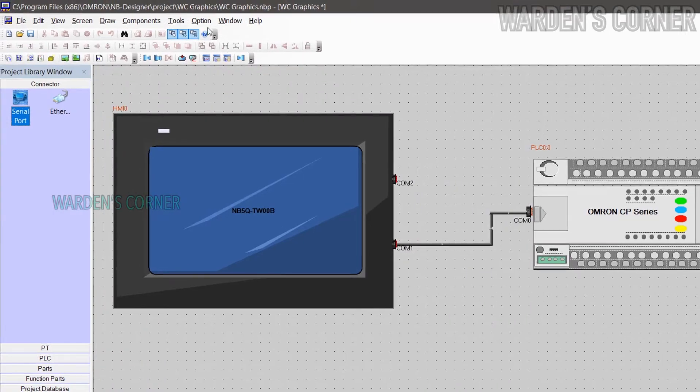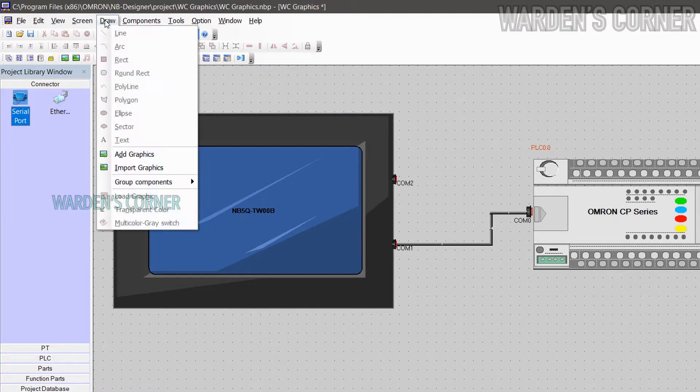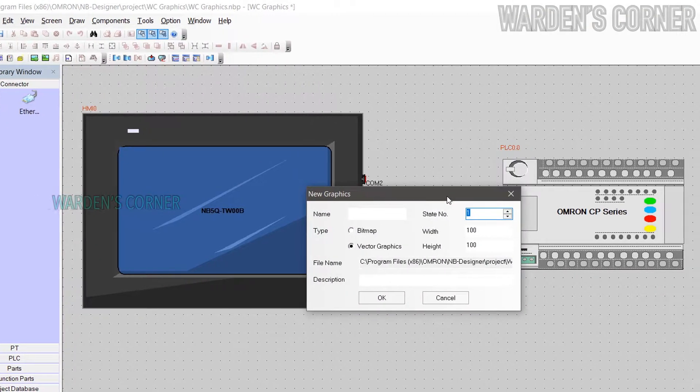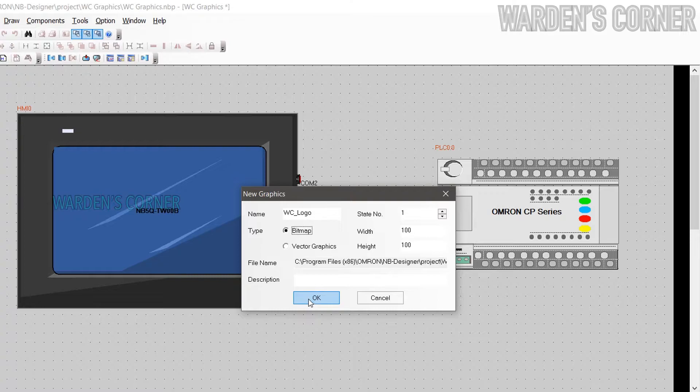Next, let's add a background picture. Go to menu, click draw and select add graphics. Type the image name and select bitmap format. Click OK.